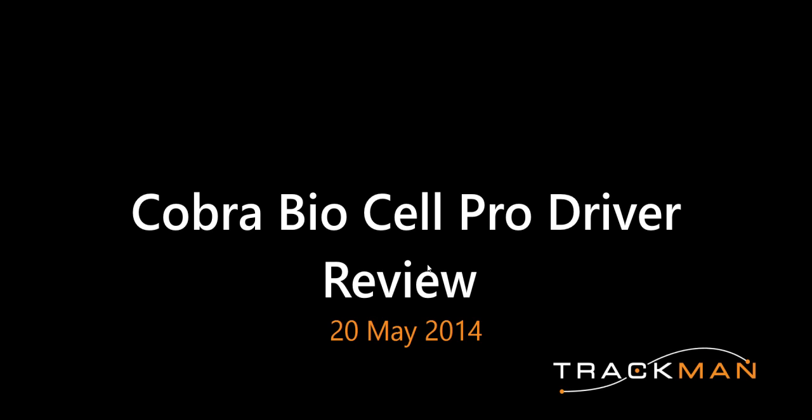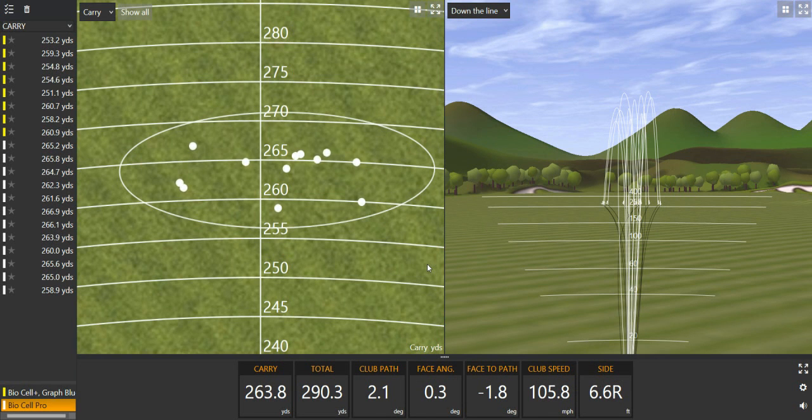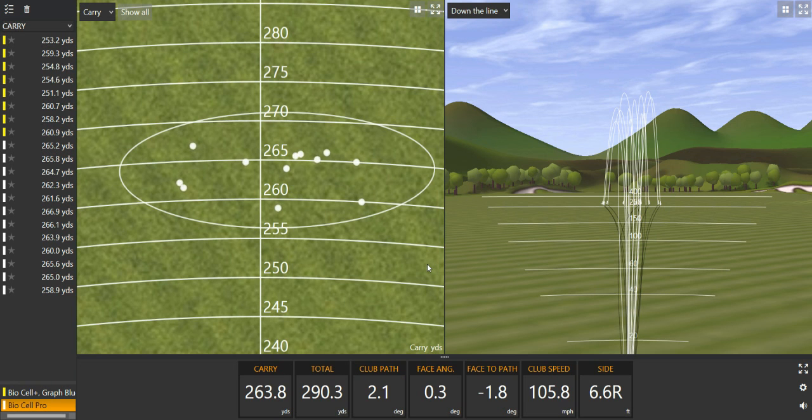Ok, this is the Cobra BioCell Pro Driver Review. Fortunate enough to test it last week and thought I'd give you guys a little bit of data and my views on it and see how it stood up to everything else that's out on the market.